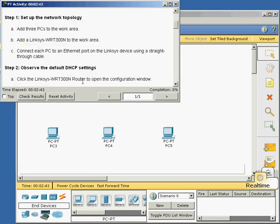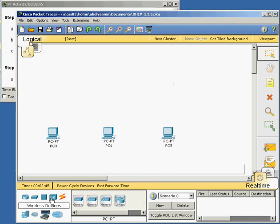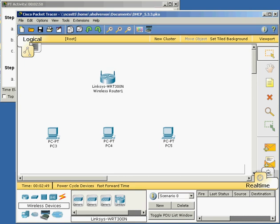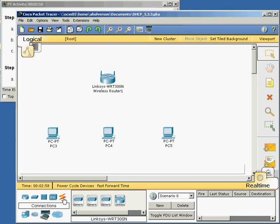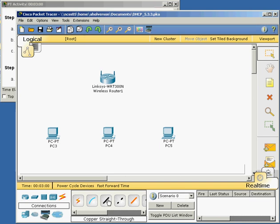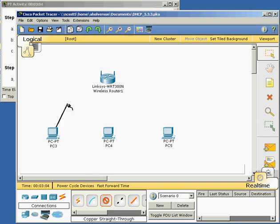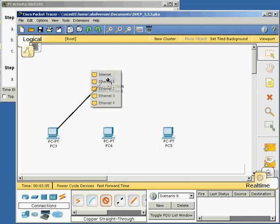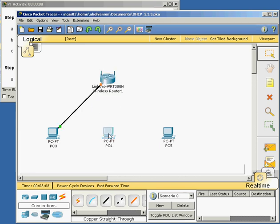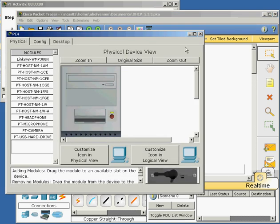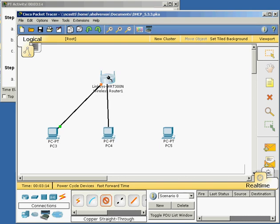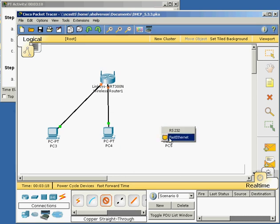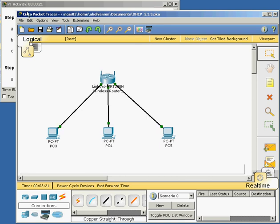Add a Linksys WRT300, that's under wireless devices. And connect each PC to an ethernet port on the Linksys device using a straight through cable. Here are my connections, here's my copper straight through cable. Plug it into the fast ethernet port. Port one, port two, ethernet port three.